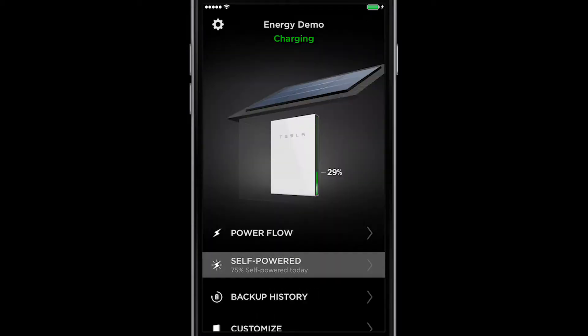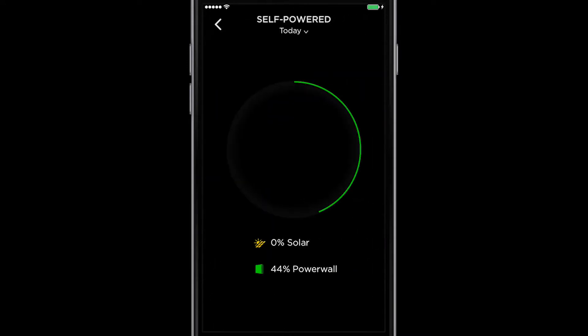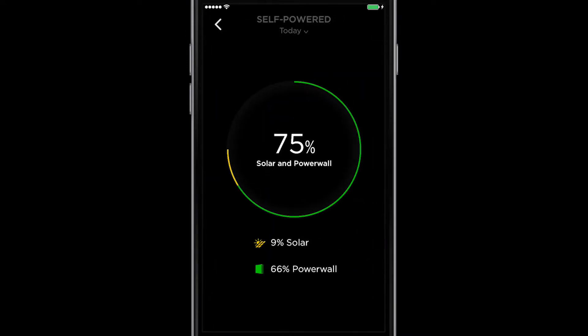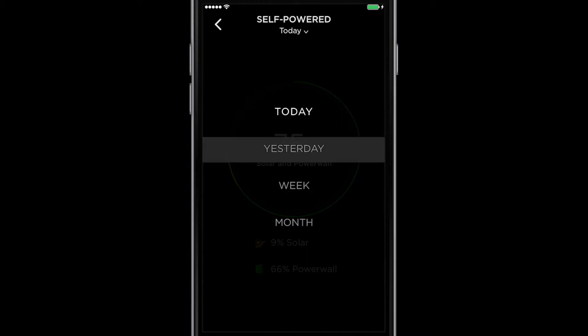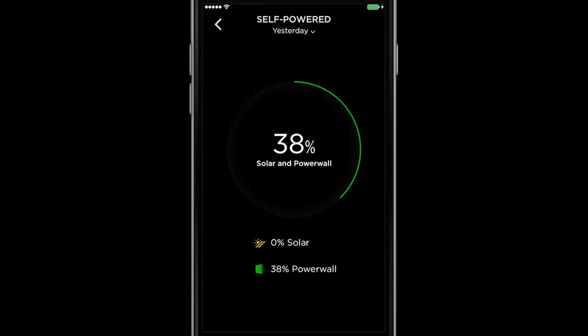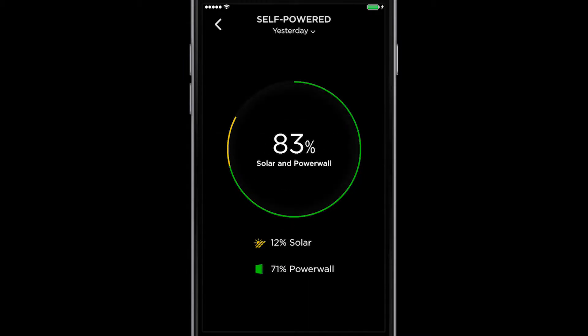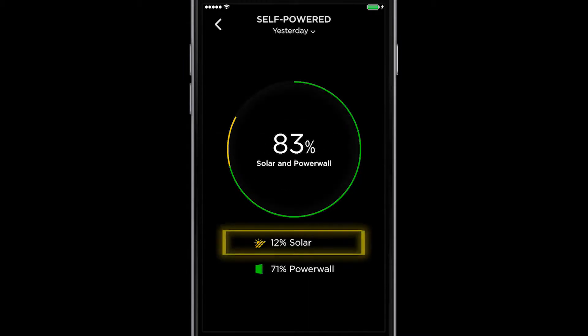From the home menu, select self-powered to understand how much of your home energy needs were self-produced from solar and Powerwall versus pulled from the utility grid. If you select yesterday, you can see where your energy came from and realize you are relying less on utility power.